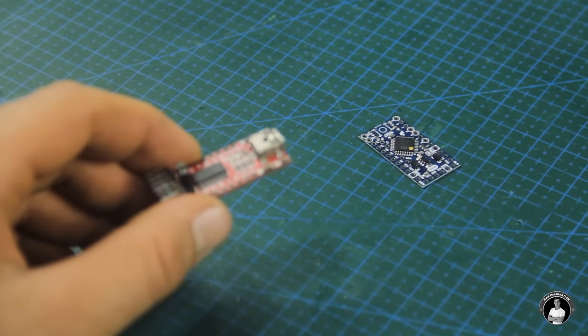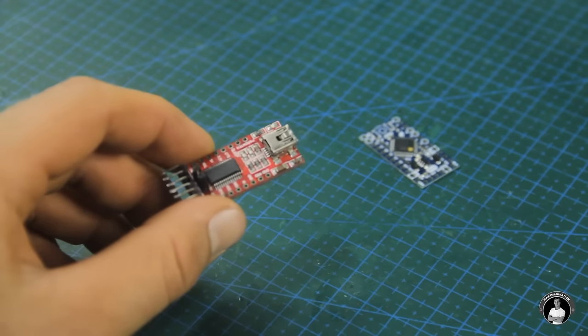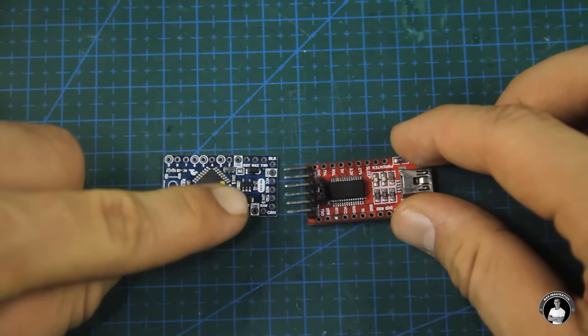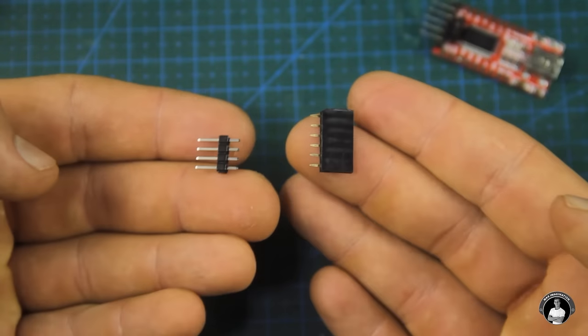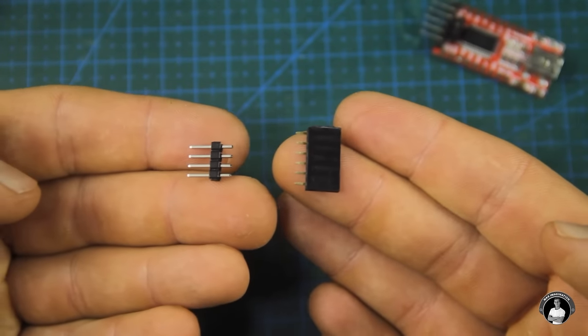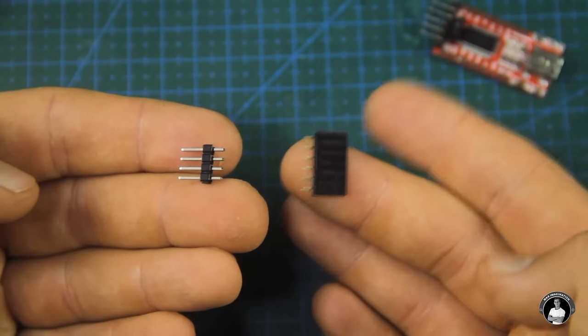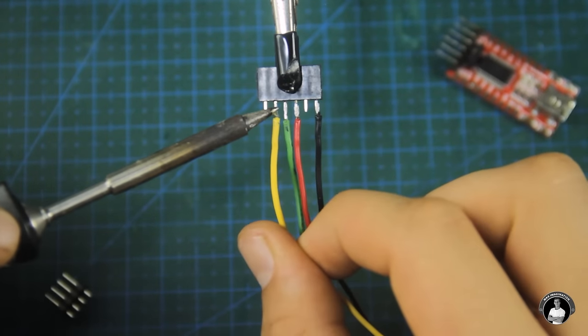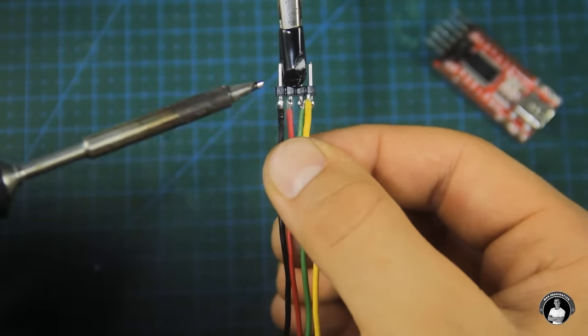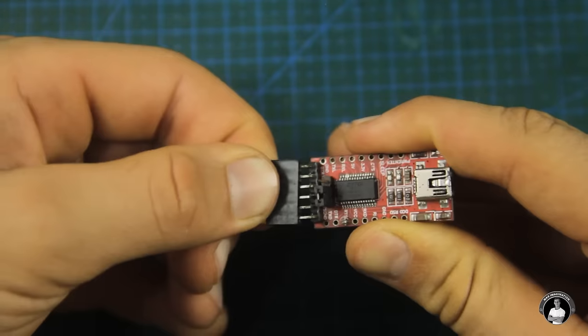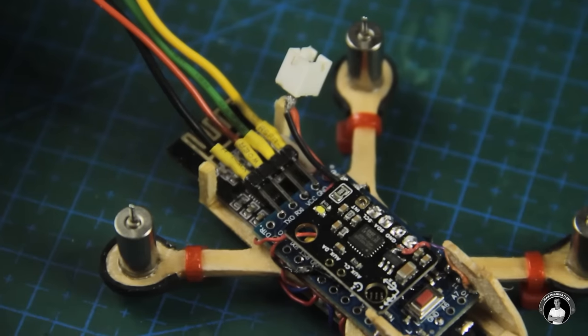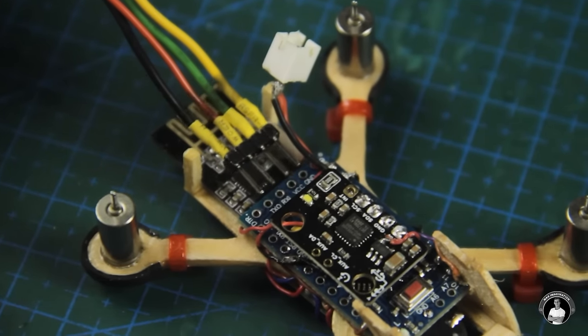To program the drone, we'll need this module called the FTDI or USB to Serial Converter for which we'll make a bridging connector so we can connect to the Arduino Pro Mini in the drone. Before we connect the drone and go through setting it up on the computer, let's have a closer look at the transmitter which will allow us to control it.